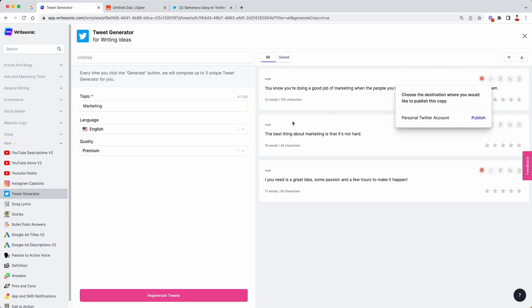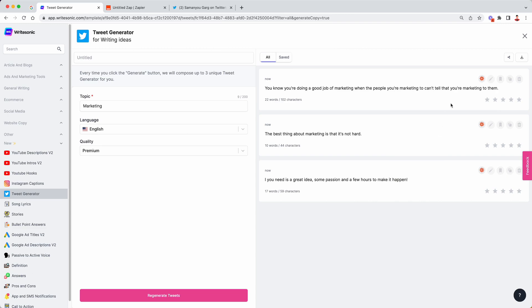Similar to the Twitter generator, you can connect your WriteSonic account with like a bunch of different applications using Zapier and publish to them in one click. You just need to build a Zap similar to how we built the Twitter one and yeah, then you can publish it.